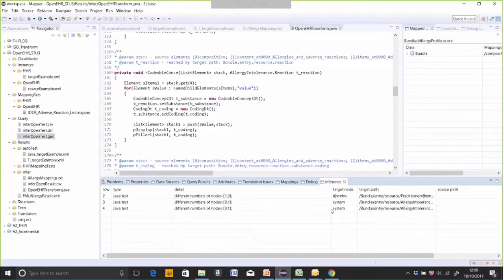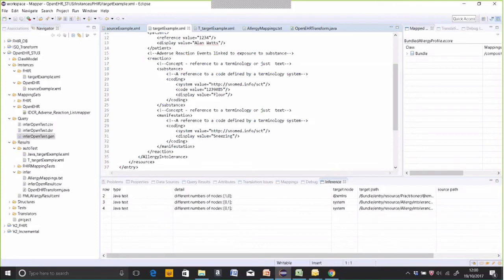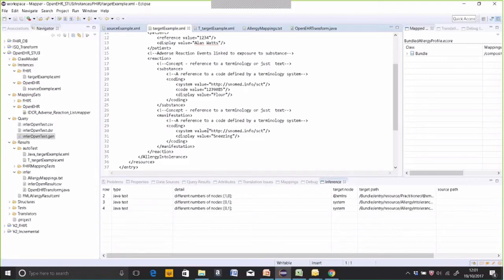That SNOMED system attribute — hdsnomed.info/sct — is a value in the target that couldn't be found anywhere in the source, so the tool didn't know what to do. There will be quite a lot of values in the target that you don't find in the source — these are fixed values, part of the FHIR definition, which are fixed for all occurrences. How the tools recognize fixed values is if the same value occurs more than once at the same place in the target. Since only one example was provided, it couldn't deduce it's a fixed value. This can be cured simply by providing the same example twice.